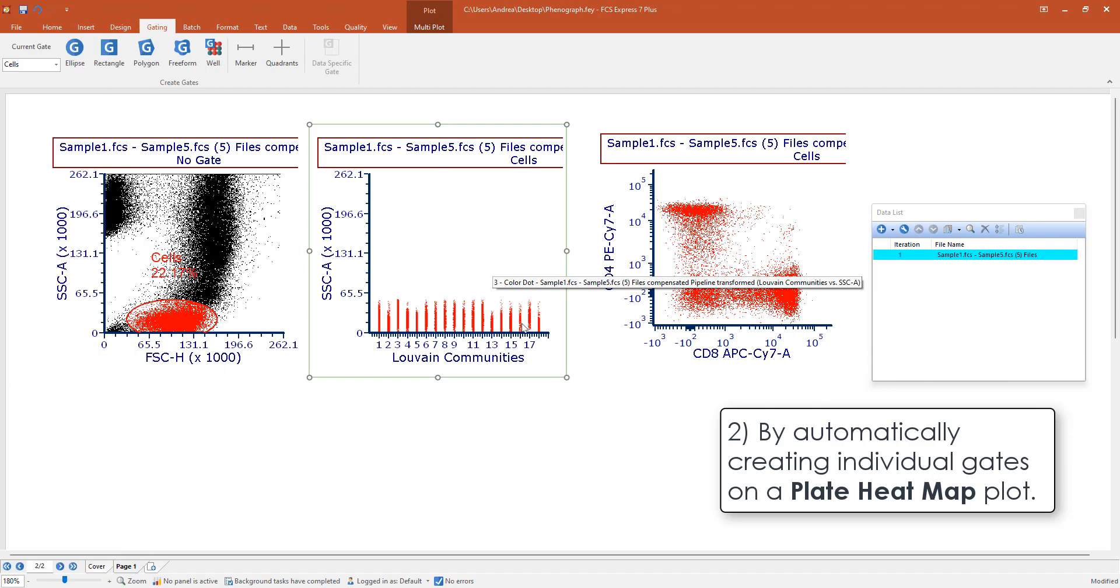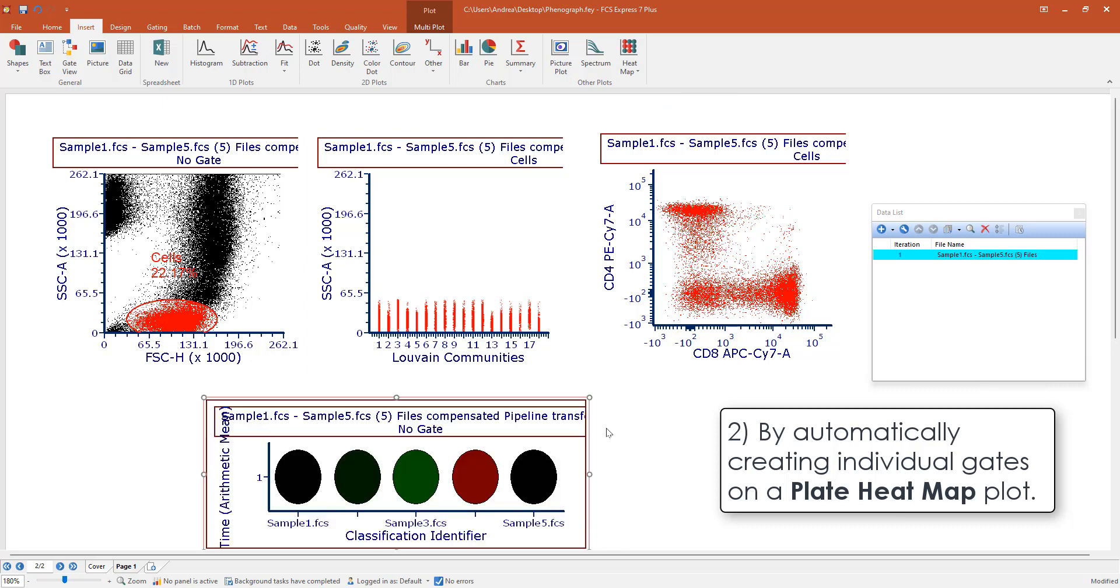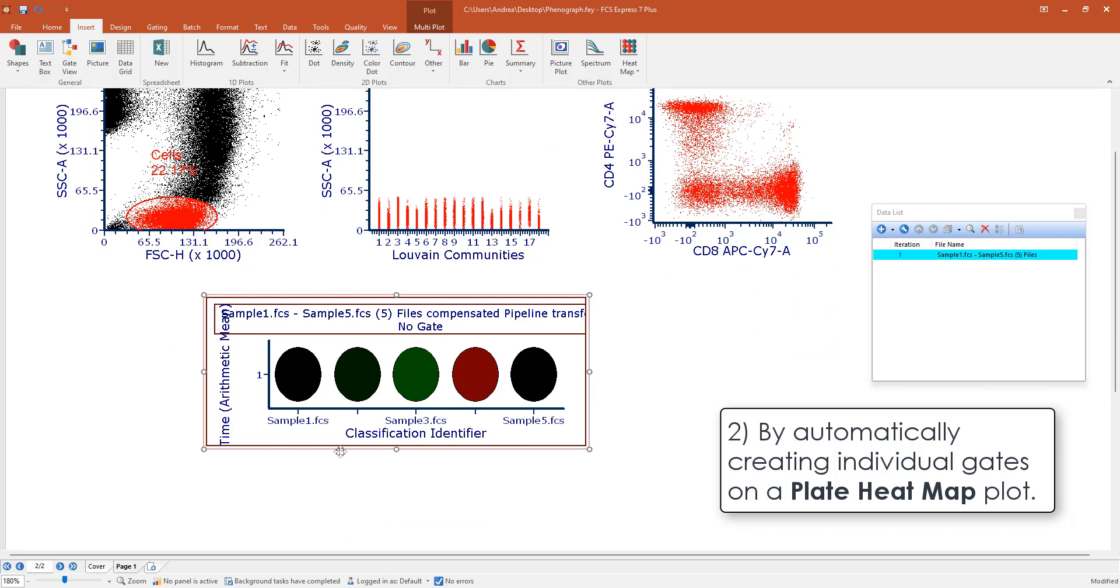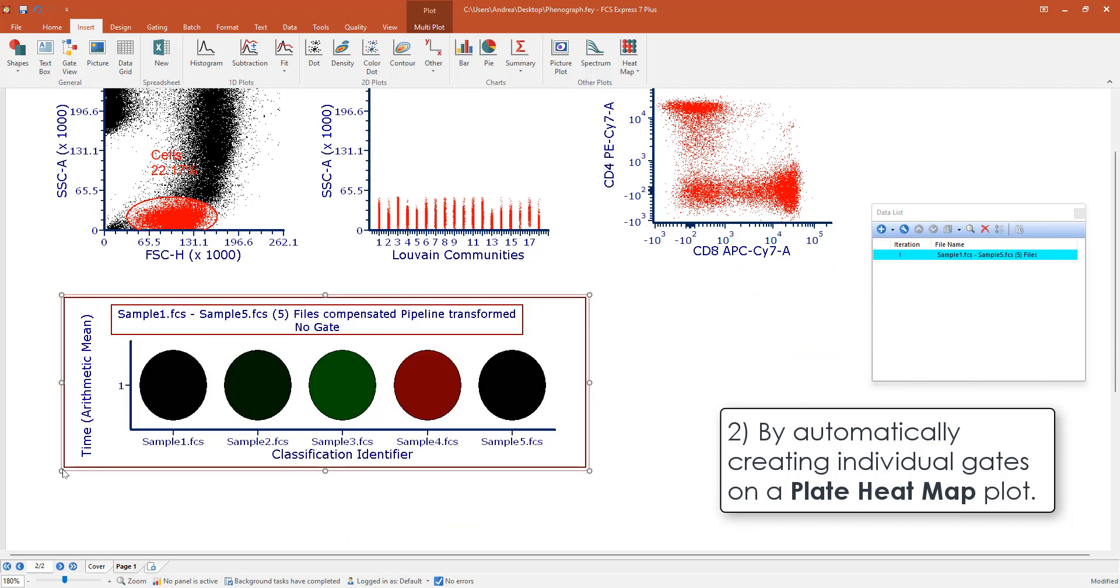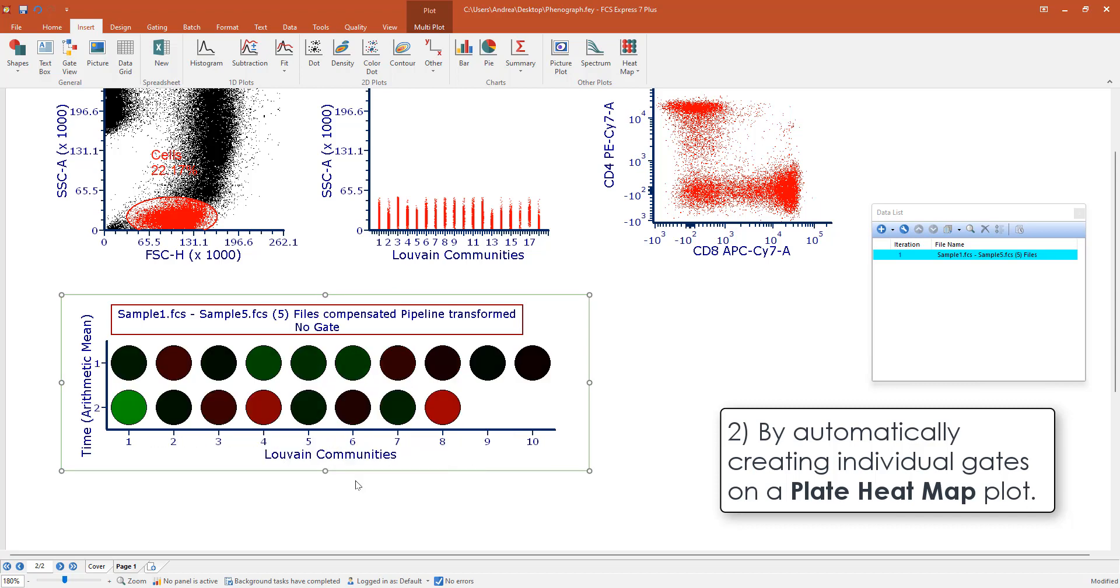The other way in which you can explore clusters in FCS Express, so this is true also for K-means, FlowSOM, SPADE, and in this case for Phenograph, is by inserting a plate heatmap plot. The plate heatmap plot is able to represent clusters but also classifications as a plate. So I want to change this to the Louvain community.